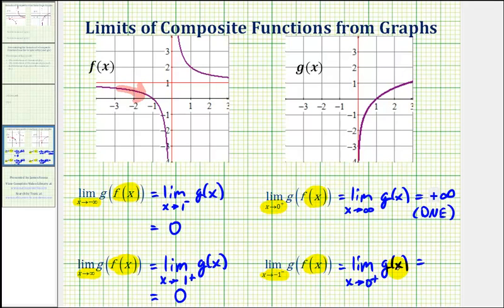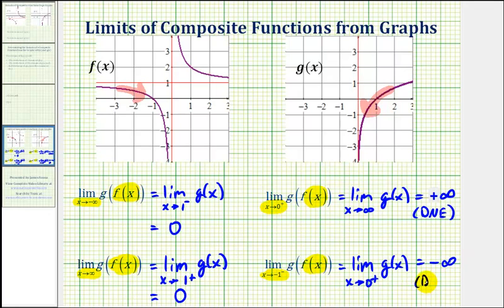Looking at the graph of g of x, as we approach x equals zero from the positive side, we're moving in this direction along the graph, and notice how the function values are going down without bound. Therefore this limit is equal to negative infinity, which again does not exist. That's going to do it for these four examples. I hope you found this helpful.